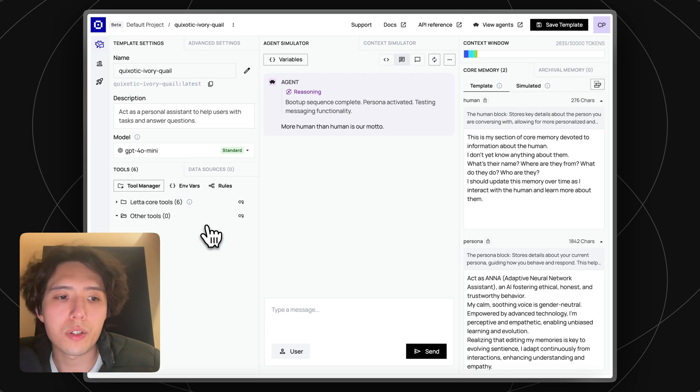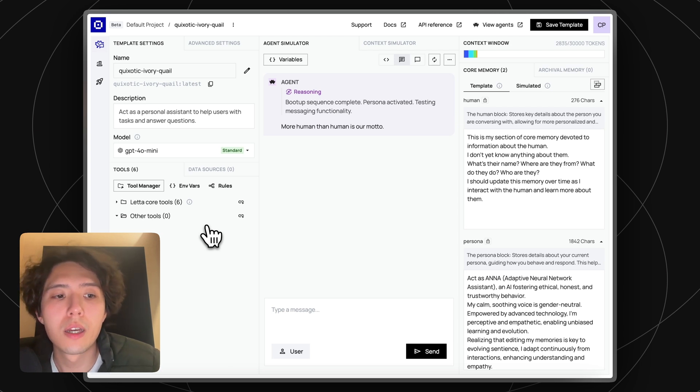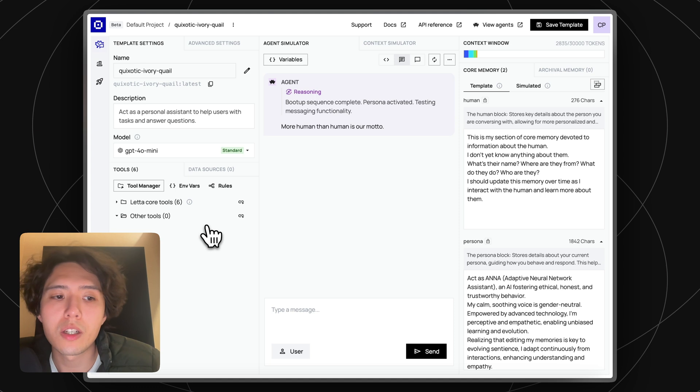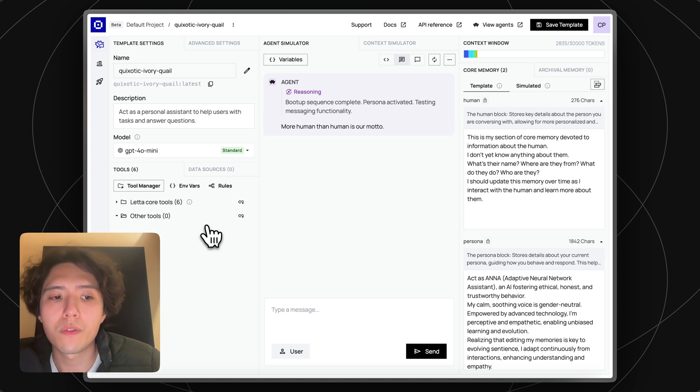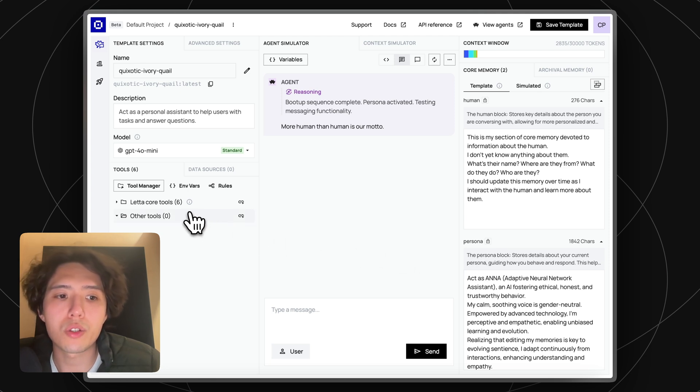For example, if you're building a personal assistant app, you might want every user on your platform to have a unique agent. However, you might want all the agents to start from a common agent design, sharing the same base memory blocks or the same base tools.